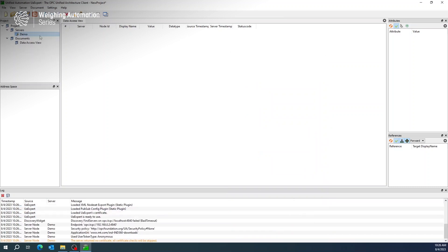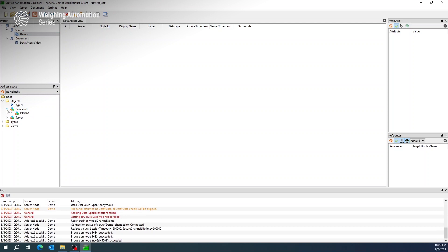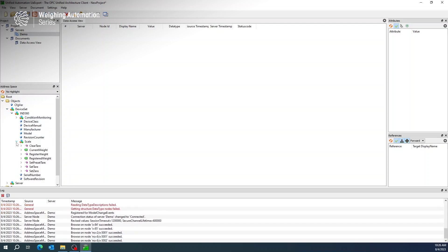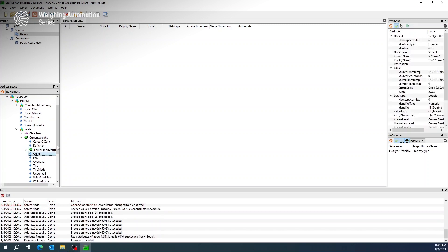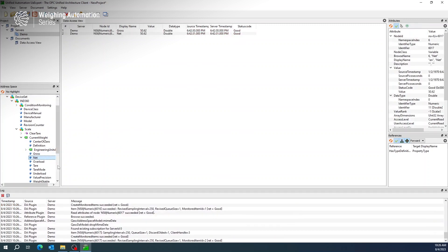Now you are connected to the IND360 and have access to its data under Device Set, IND360. The weight information is under Scale, Current Weight. Drag and drop your desired field to the center to see the current status.